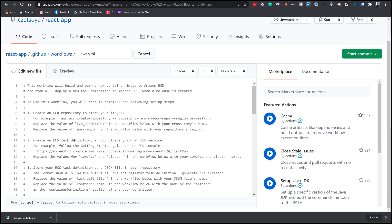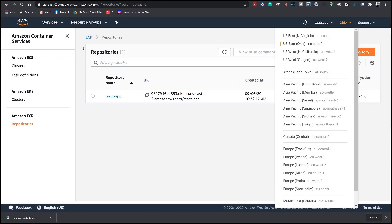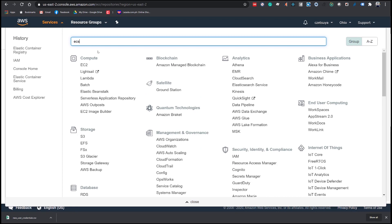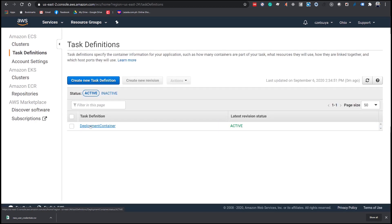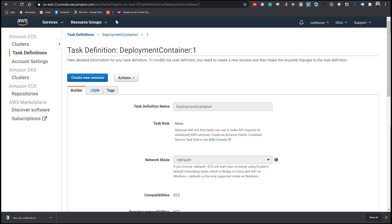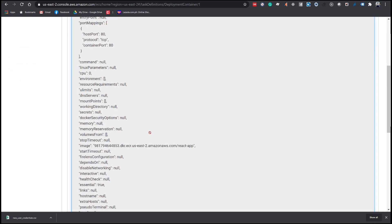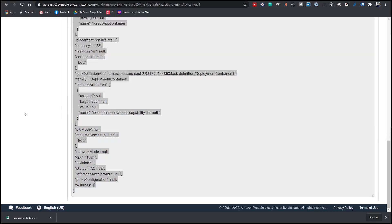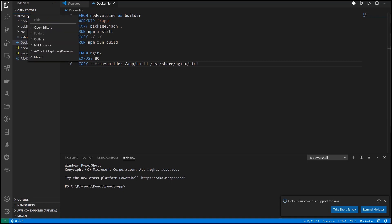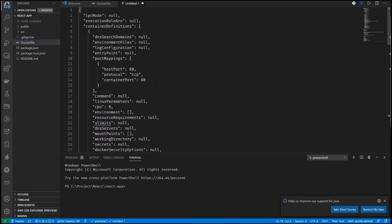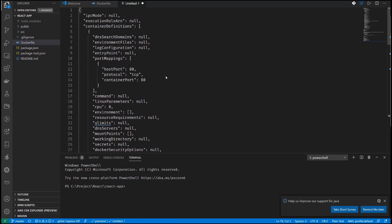The repository name is 'react-app'. Now for the ECS task definition step, we need to go back to our AWS account and go to ECS. Open the cluster we created, click on task definitions, select 'DeploymentContainer', and copy the JSON format. We need to go back to our project and add a new file called 'task-definition.json', then paste the JSON content and save it.